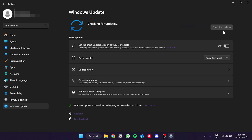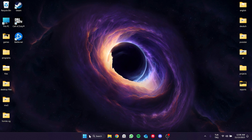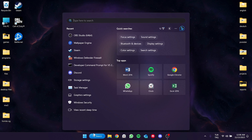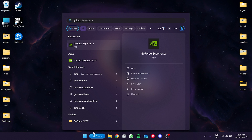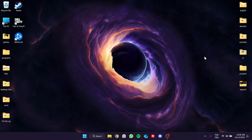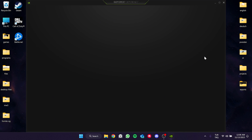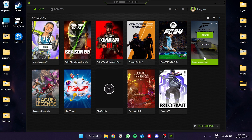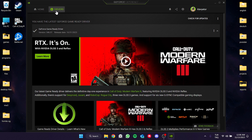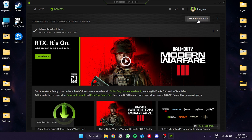To check if our graphics card is up to date, go to the search section and open the program for our graphics card. Then navigate to the drivers section and click on Check for Updates.